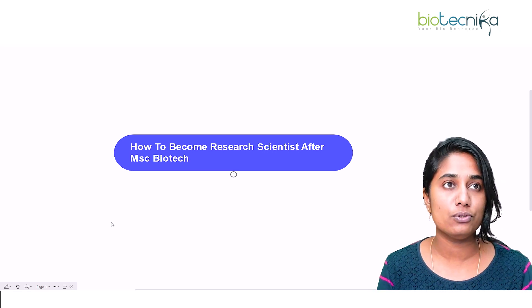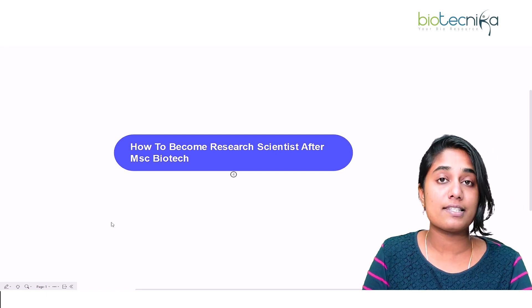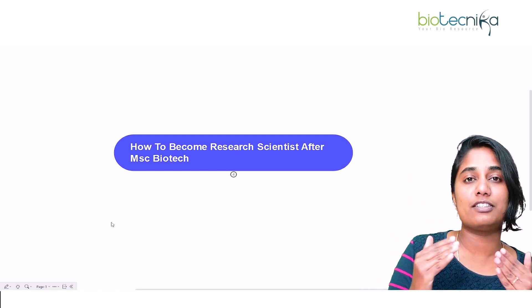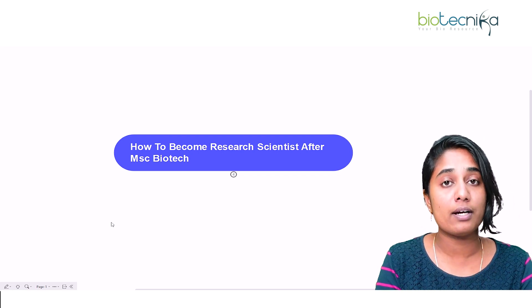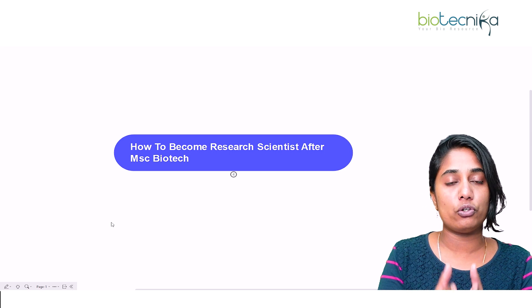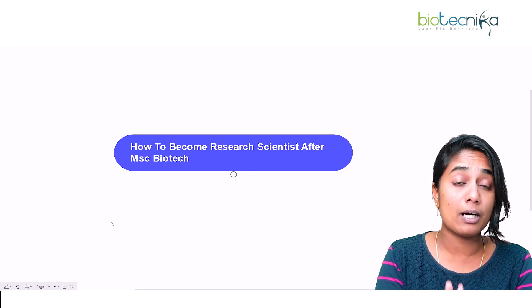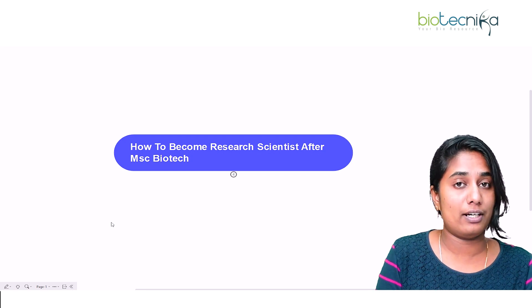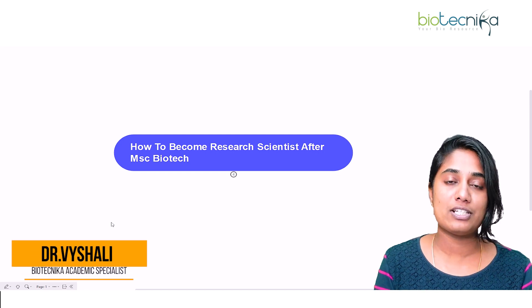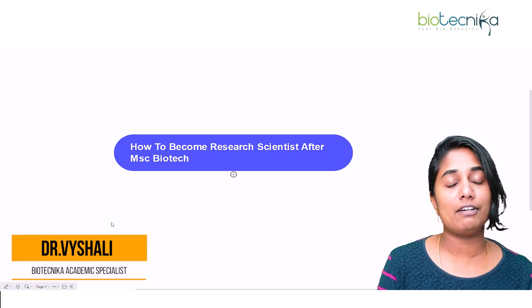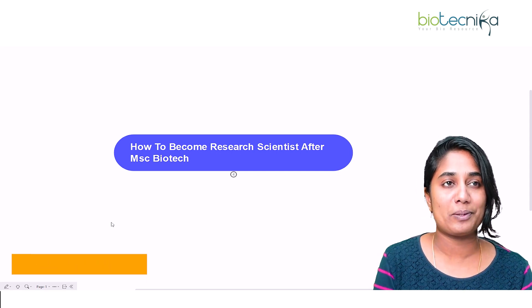Hello everybody and welcome to the video. In today's video we are going to see how to become a research scientist after your MSc in biotechnology — what are the different steps you must follow. I'm Dr. Vaishali, Academic Specialist at Biotechnica. Biotechnica is a space where we guide you in anything and everything regarding your bioscience career. Come, let's explore the topic.